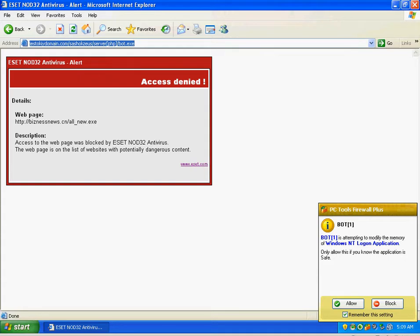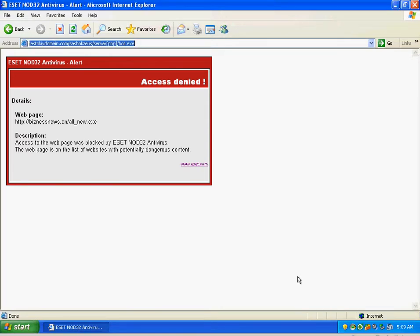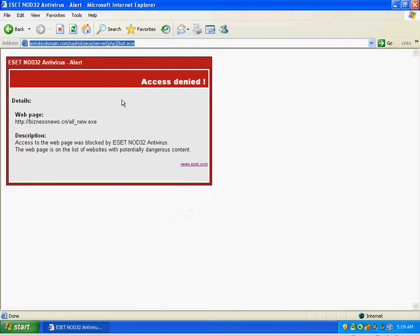Bot1 is attempting to modify the memory of a Windows NT logon application. Only allow this if you know the application is safe. Say no. Not allowing it. So actually our firewall kicked in there and blocked that from happening.